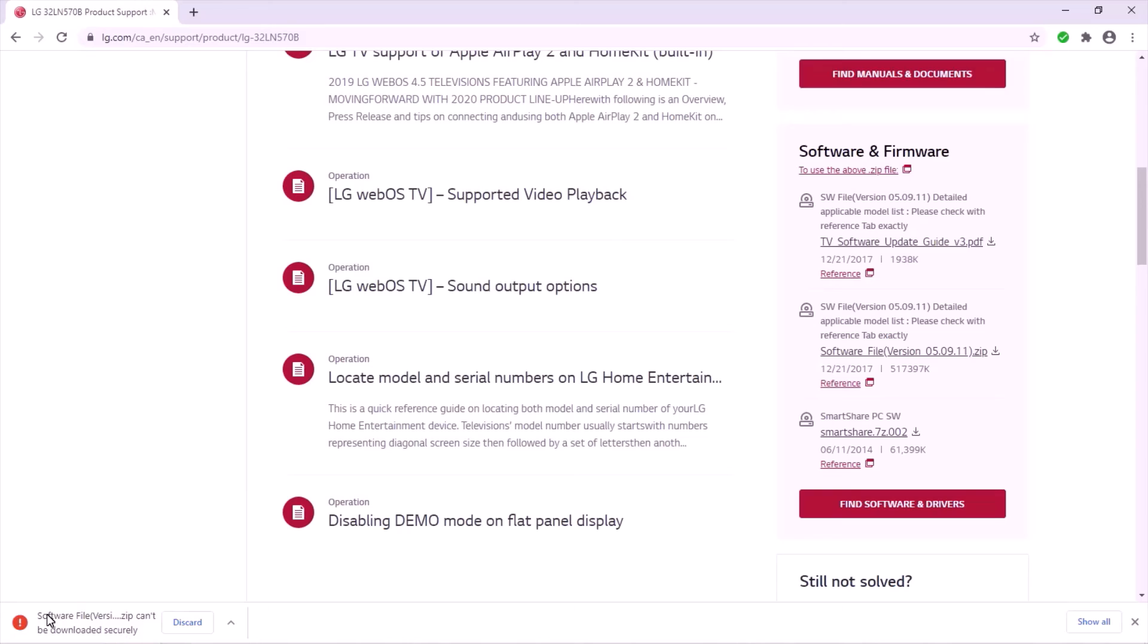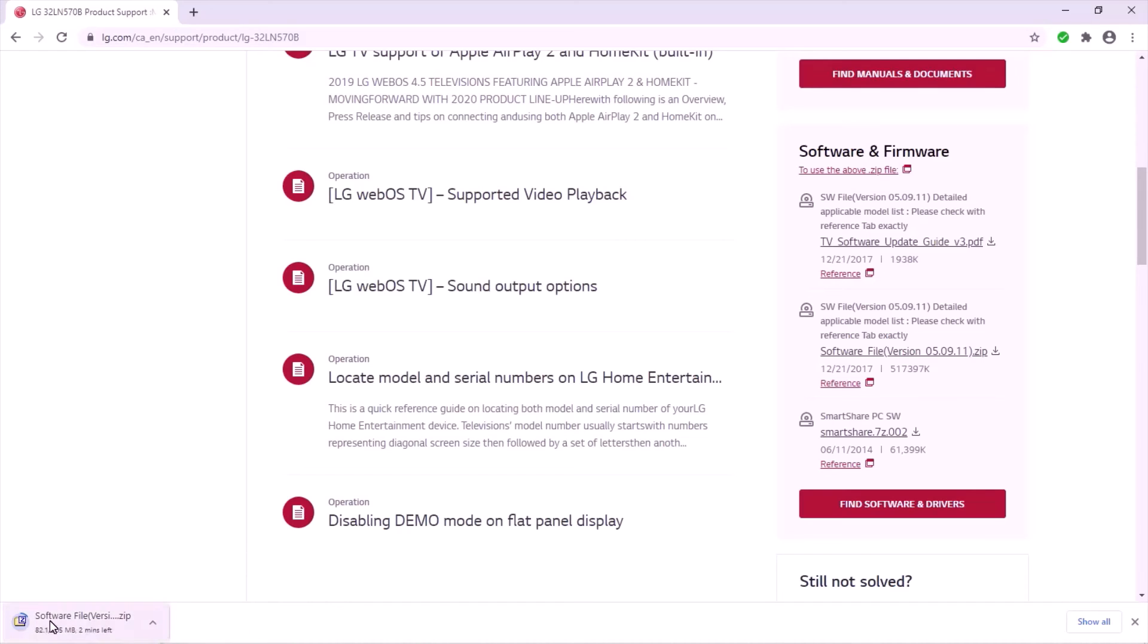You usually get an error. If you get this error, it means that the software is not being downloaded. So just tap the little arrow right here. It says software file zip can't be downloaded securely, so just tap this little arrow and tap keep.